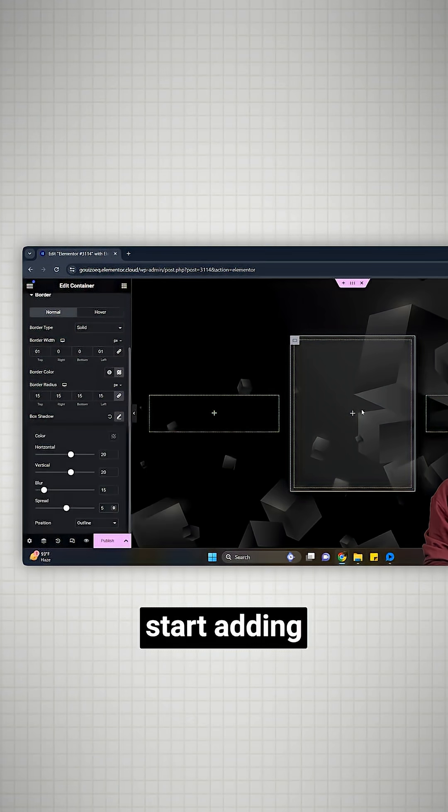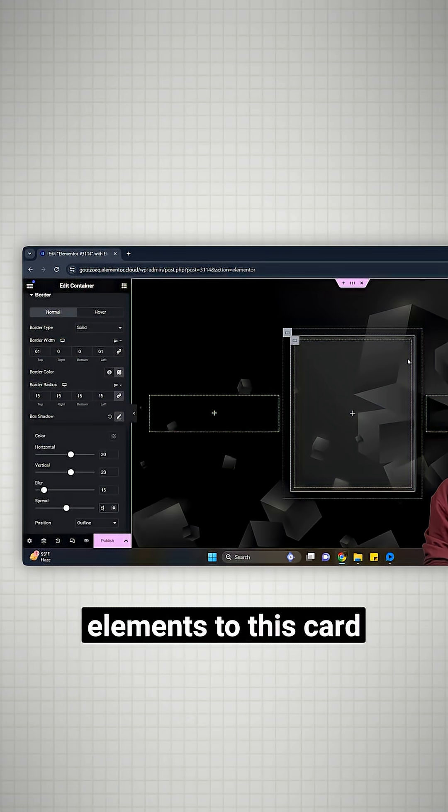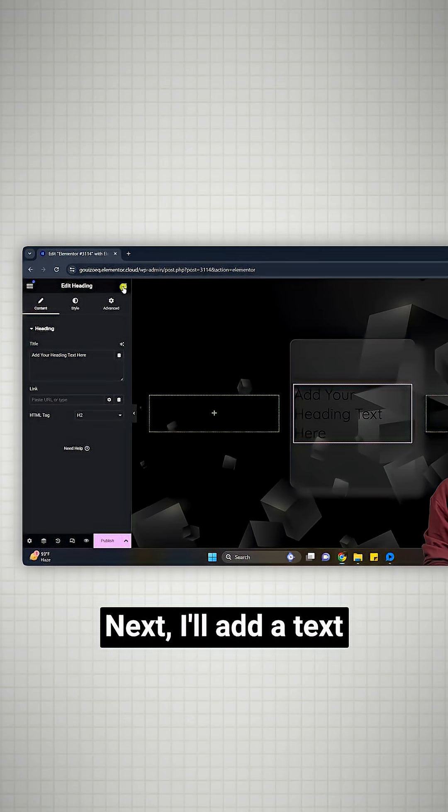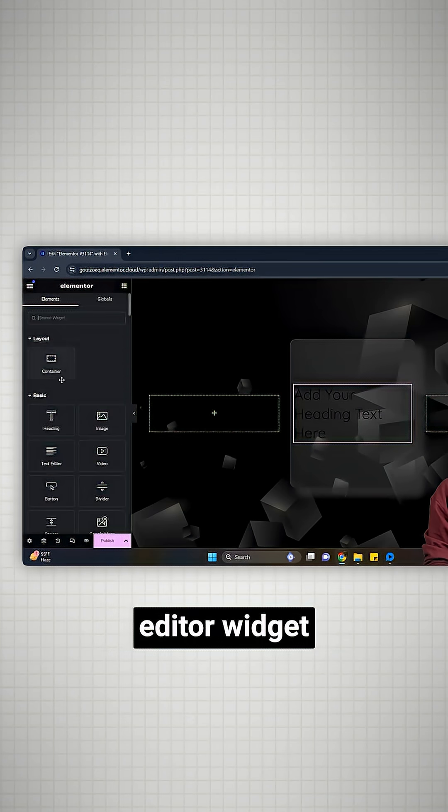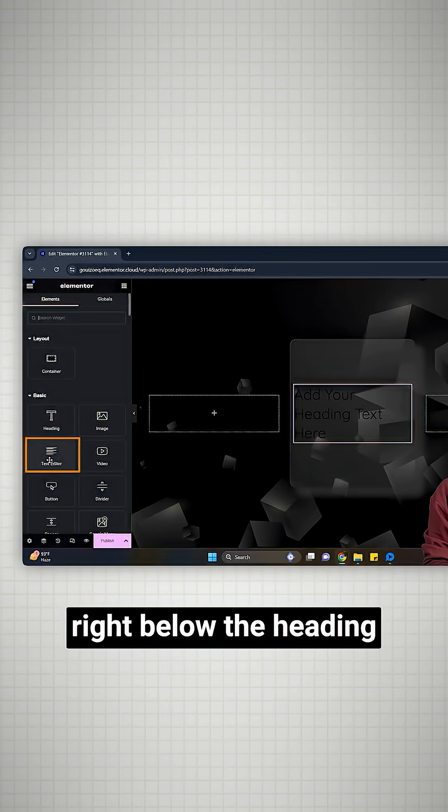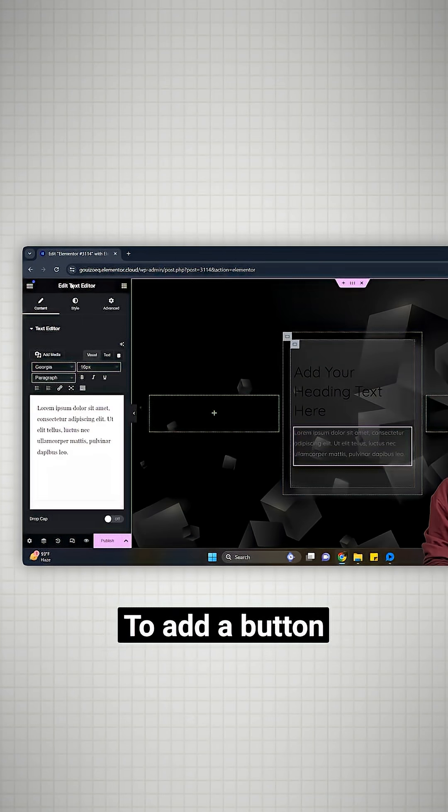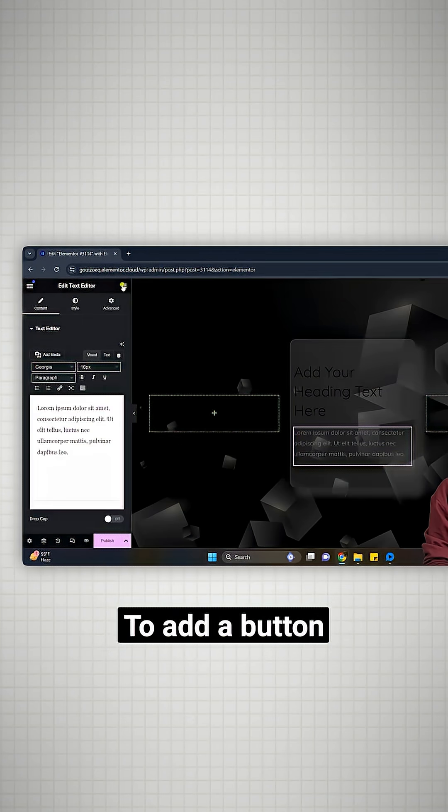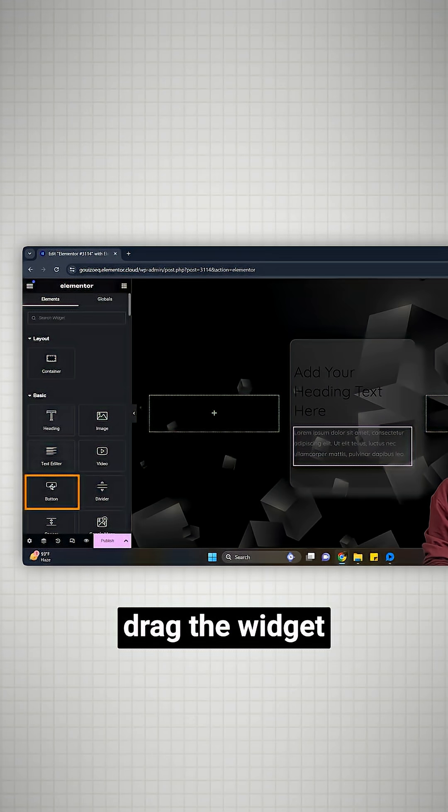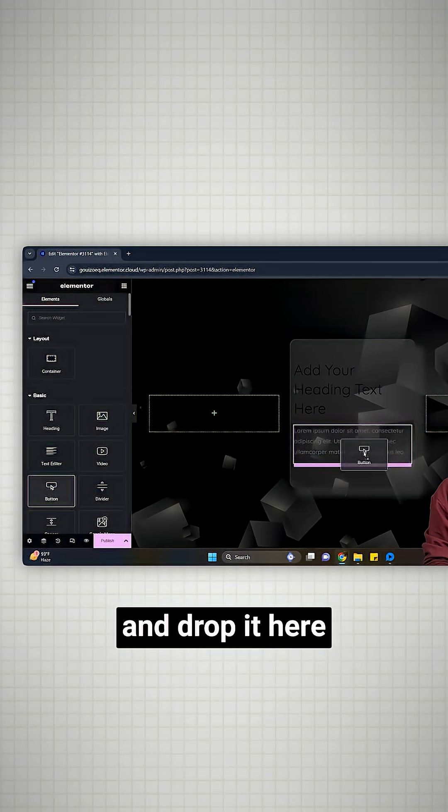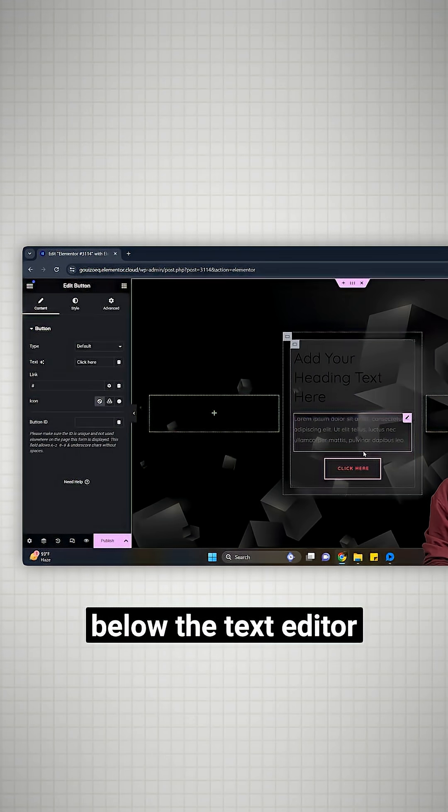Cool. I'll now start adding elements to these cards. First, I'll add a heading. Next, I'll add a text editor widget right below the heading like this. To add a button, drag the widget from the left and drop it here below the text editor.